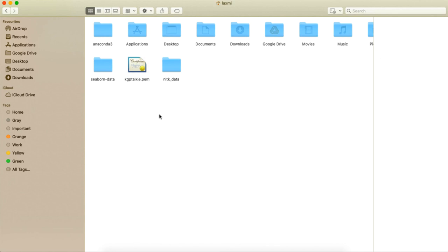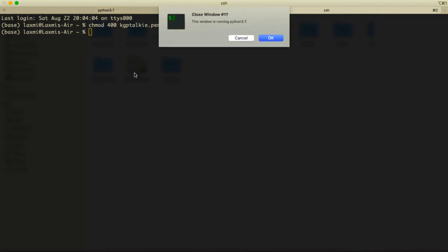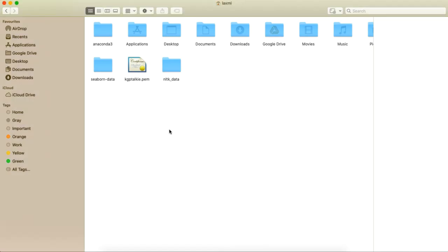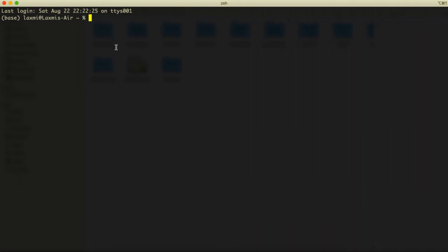We now have 'kgptalki.pem'. I'll open a new terminal to run chmod directly. Running 'chmod 400 kgptalki.pem' — it's now in read-only mode. Let's close this terminal. We have successfully created our AWS key pair.